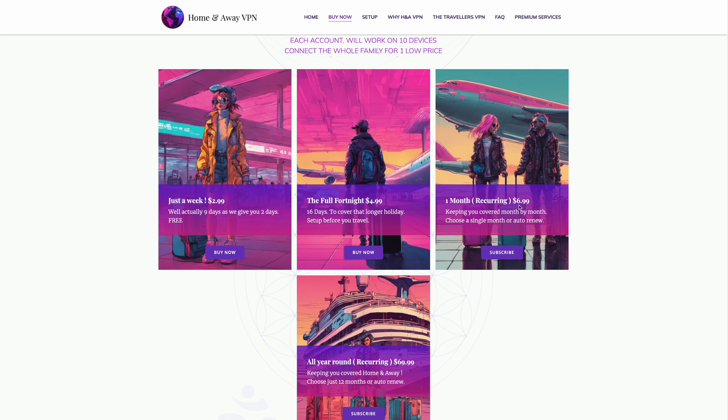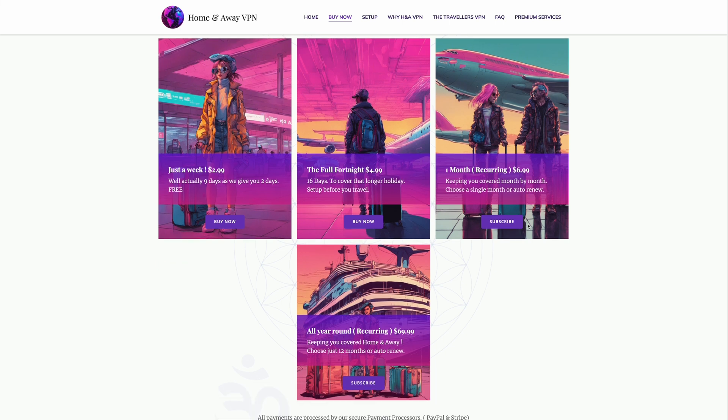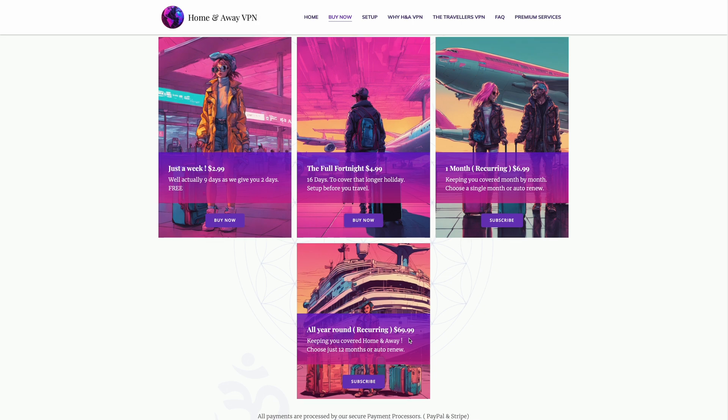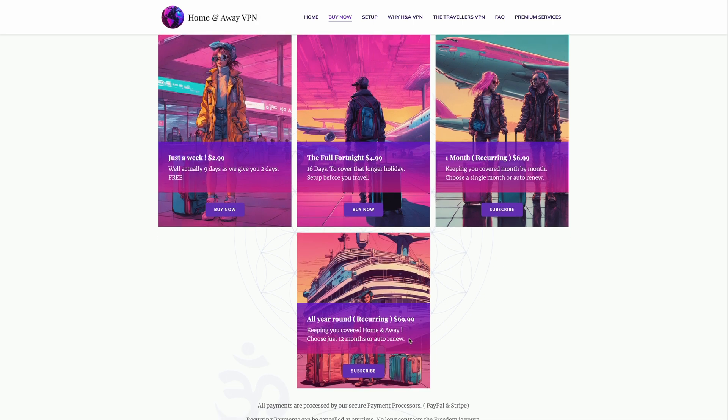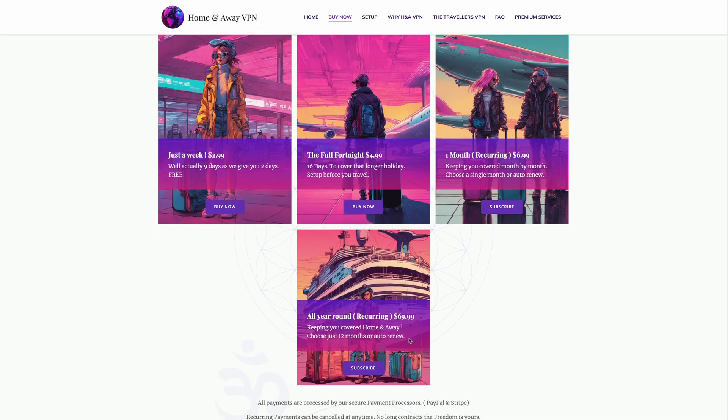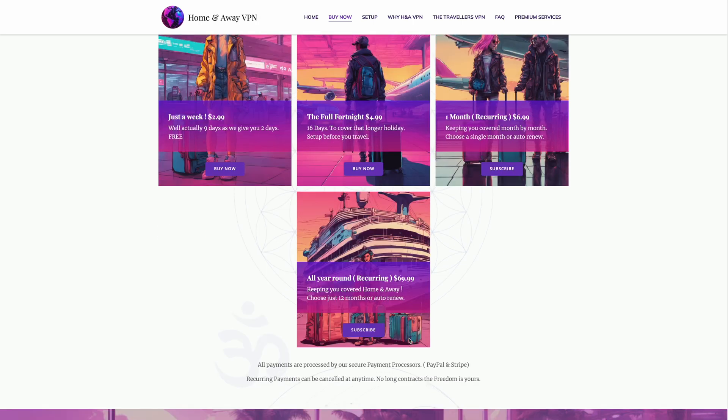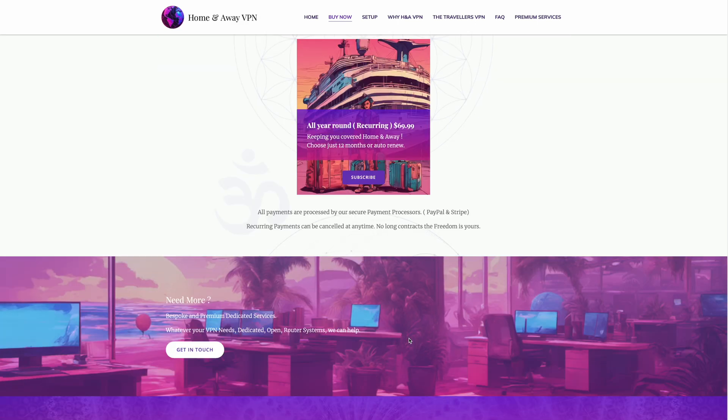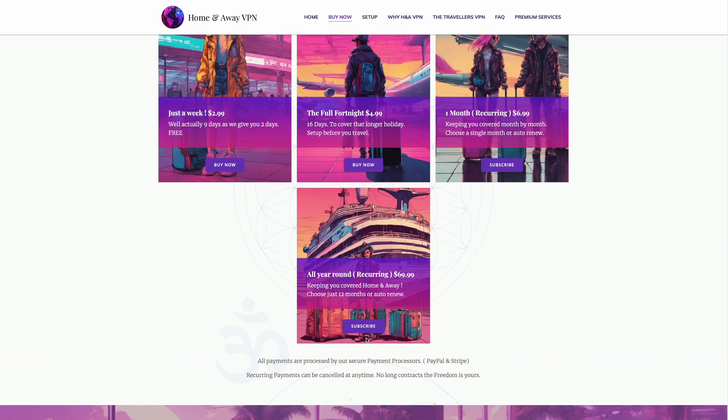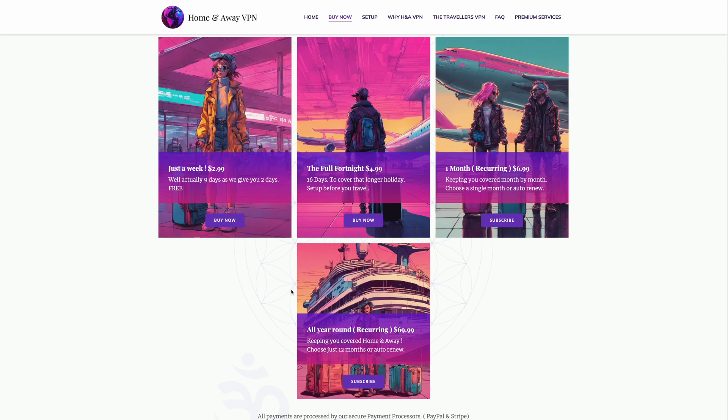So, even if you just purchase the single week, which as you'll see, we give you nine days, you can set your VPNs up the day before you travel, and if your travel's delayed returning home, you've got that extra day without having to purchase anything. But as I said, they are all valid for 10 devices.